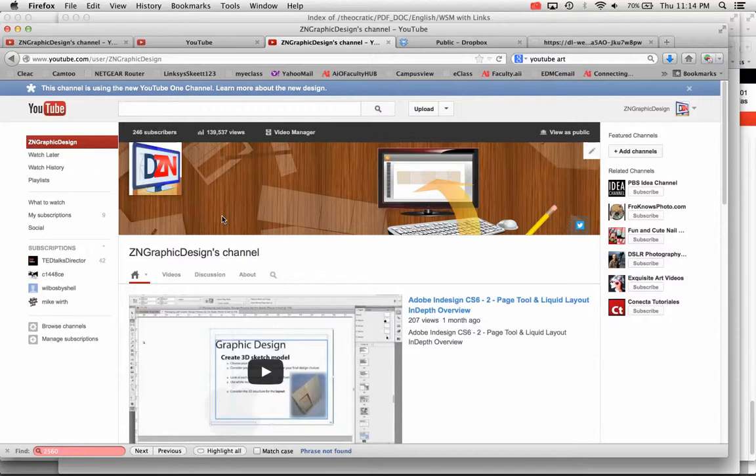So there you go. That's how to create art for your channel. So I look forward to seeing everybody's new updated channel art soon. So there you go. So thank you.